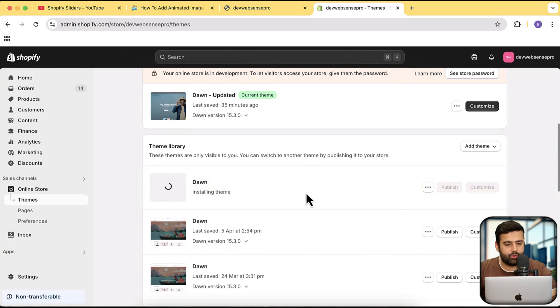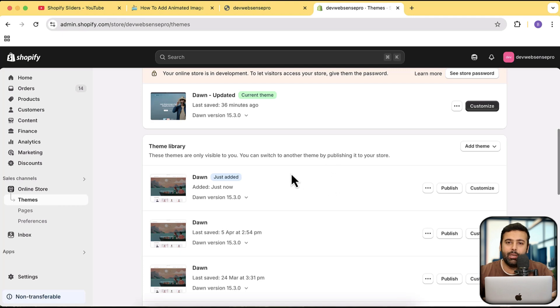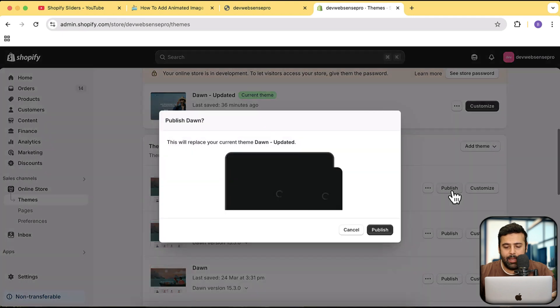I'm going to install a fresh Dawn theme to show you it works on the latest version. Our theme is being installed. If you're new to Shopify and haven't set up your store yet, click the link in the description — you'll get your store for just one dollar a month. Normally Shopify pricing starts from $29 and goes higher, but you can start your business online for just a dollar a month. Limited time offer, don't delay.